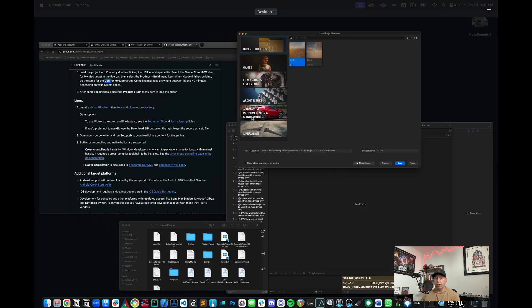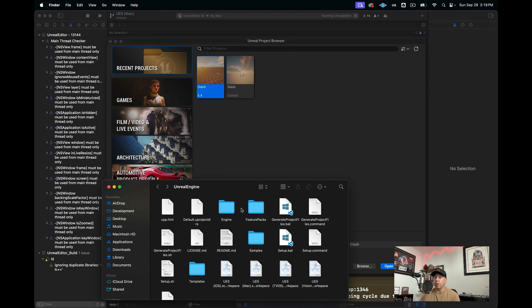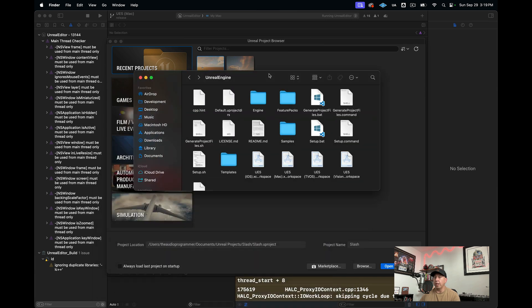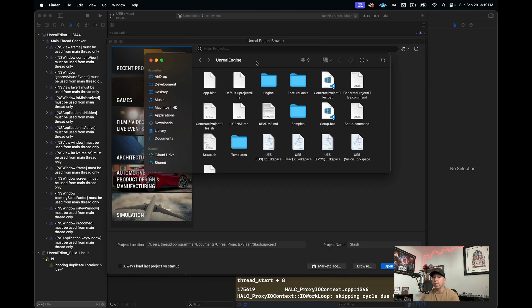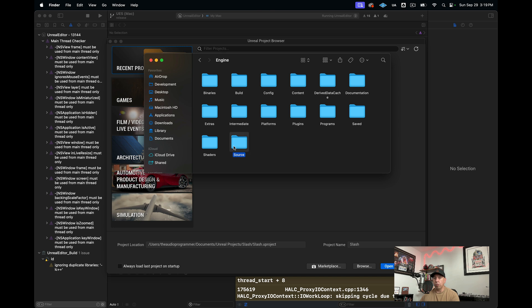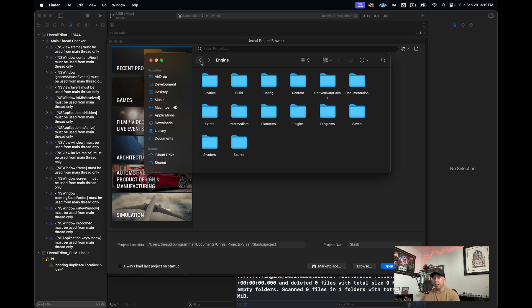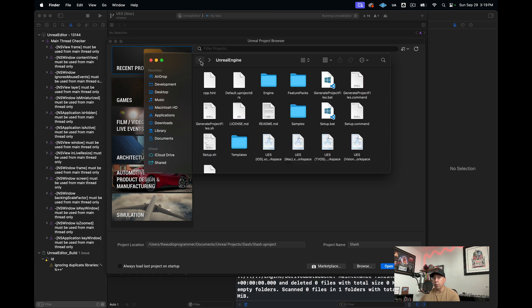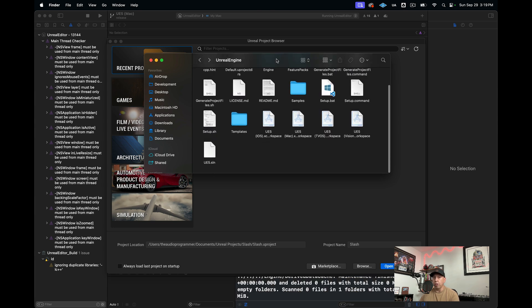One thing I'll show you, and the whole reason why we did it this way rather than just downloading the binary off the Unreal Engine website, is that we have this, which is the actual source files. If you go into Engine, and then into Source, this is where we can start digging into the actual source code for Unreal Engine. That's what we're going to be doing in our future tutorials.